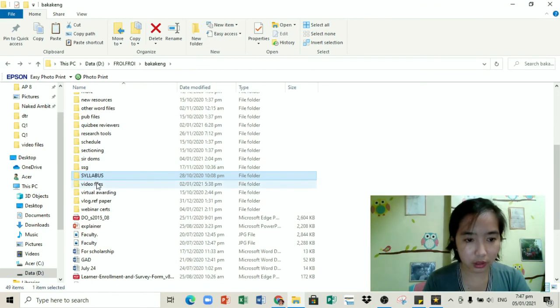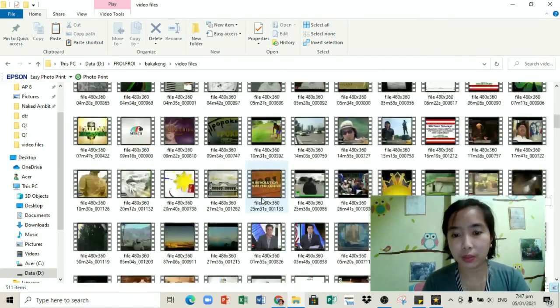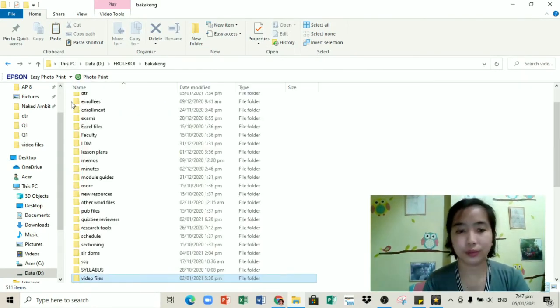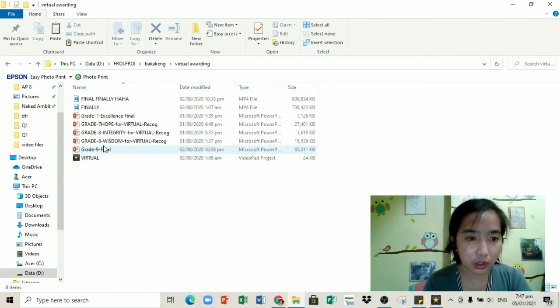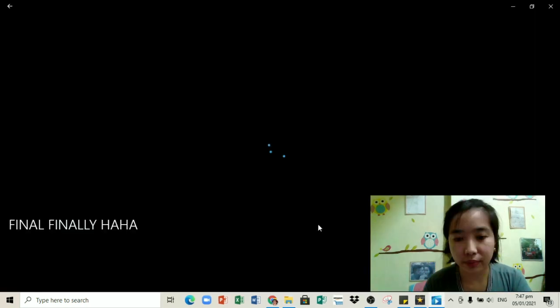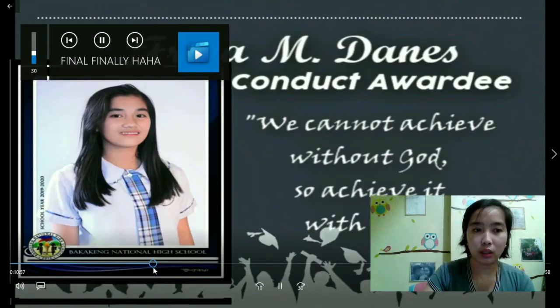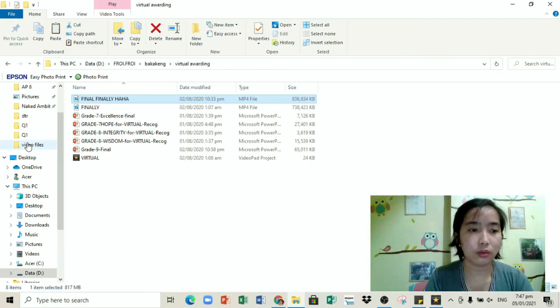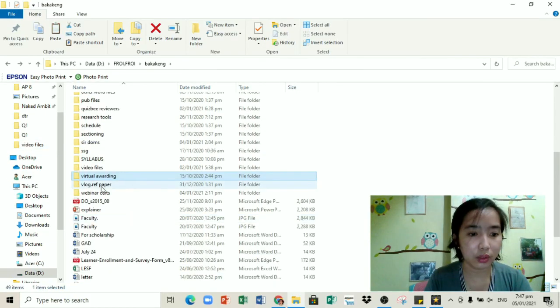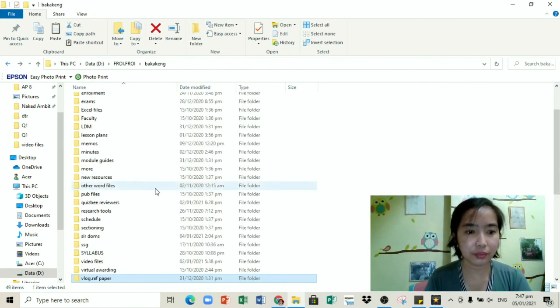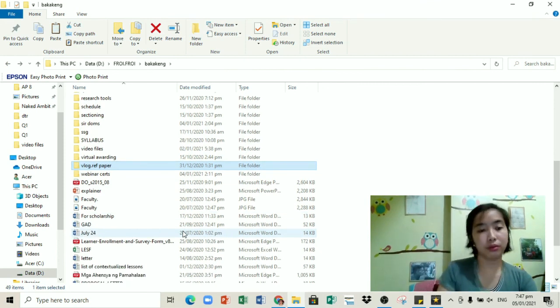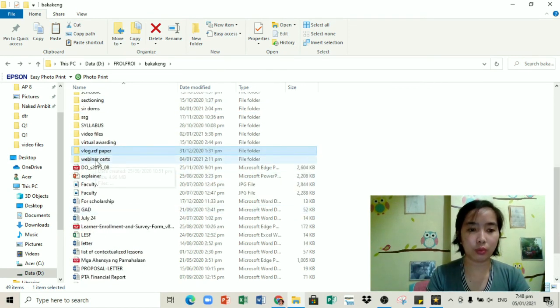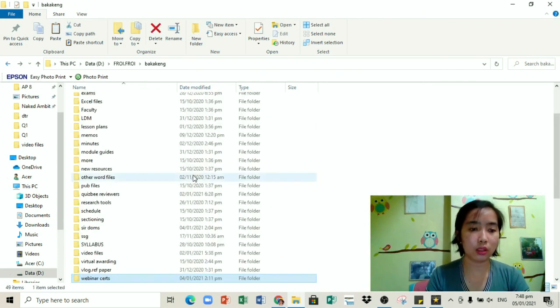Next, after the syllabus, meron tayong video files. Ito pa rin yung mga na-misplaced na files nung na-reset ang laptop ko. Hindi ko pa siya na-aayos. Hindi ko pa siya nasesegregate. Virtual awarding, ito yung ginawa kong video nung nag-virtual awarding kami. Grade 10 nung last school year kasi nga na-COVID tayo. Vlog or reflection paper, kapag may mga outputs yung mga students ko, sina-save ko lang dito pero eventually i-delete ko rin yung mga yan.